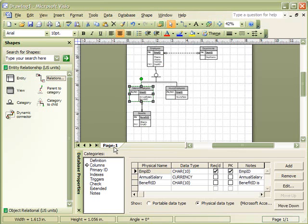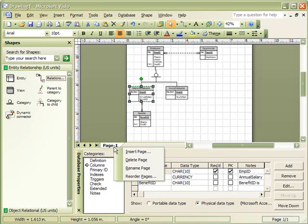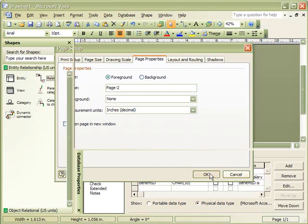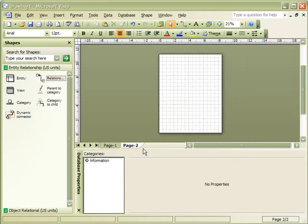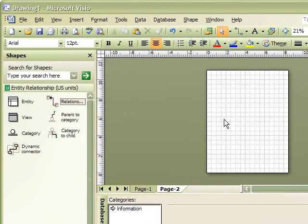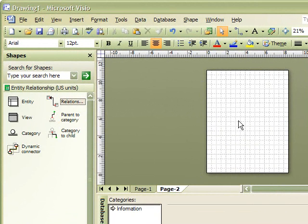we could right-click on the Page tab and then select Insert Page. We could then give the page a new name and click OK. This new page is inserted at the end of our pages. We can then use this new page to create another relationship diagram.